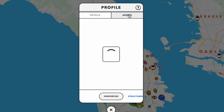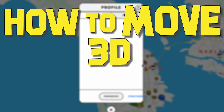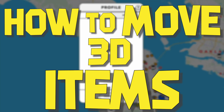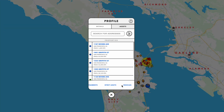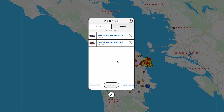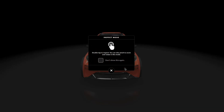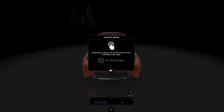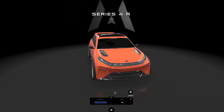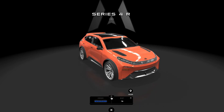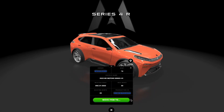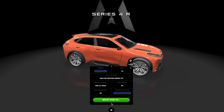In this video, we're going to review how to move 3D items in Upland. To move your 3D items, the first thing you're going to want to do is select the item you want to move in your asset wallet. From the NFT full screen view, expand the details.